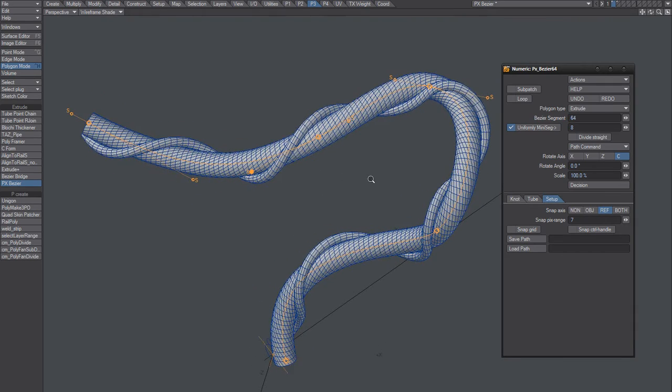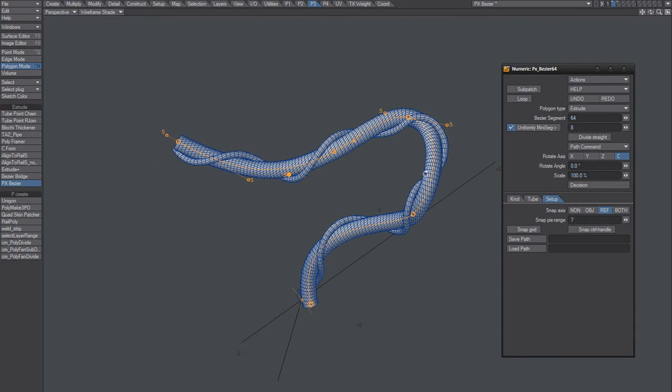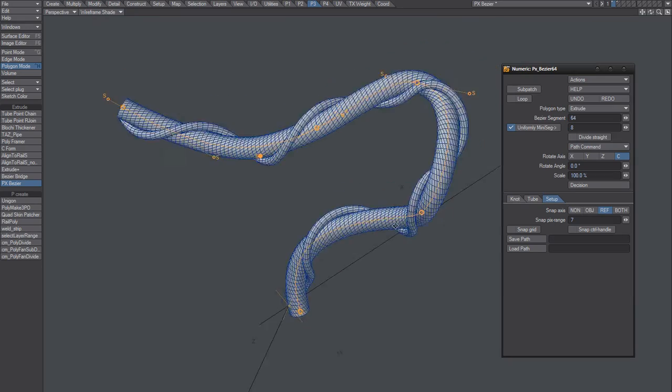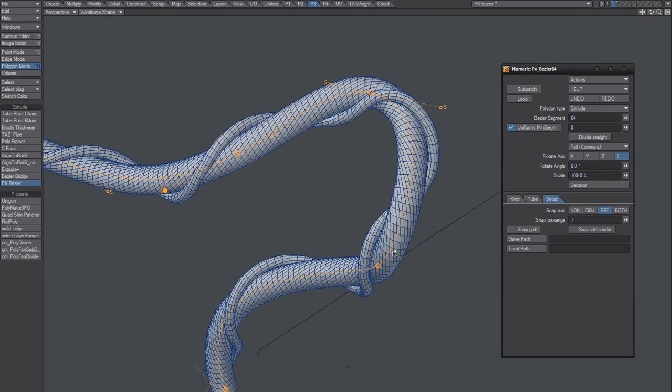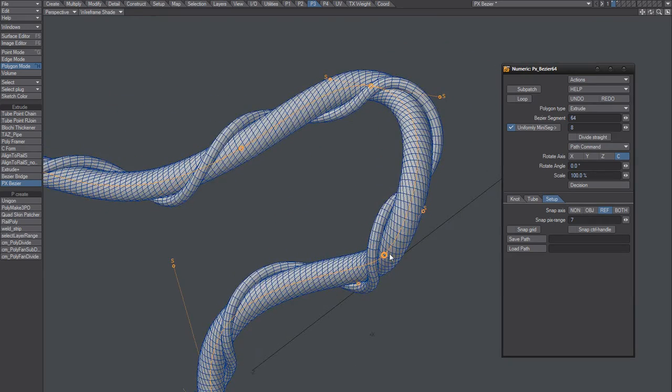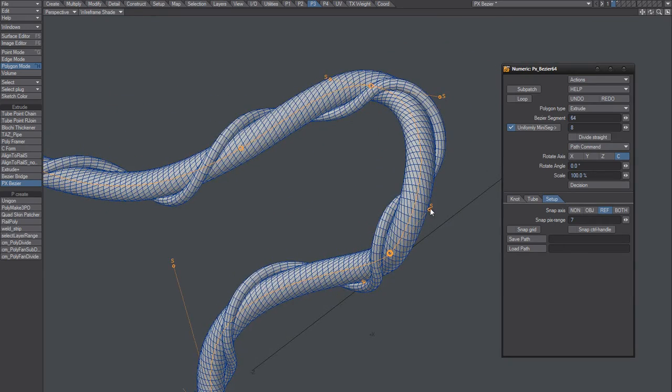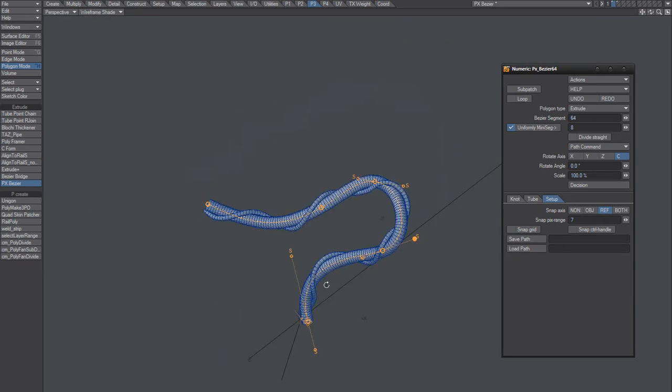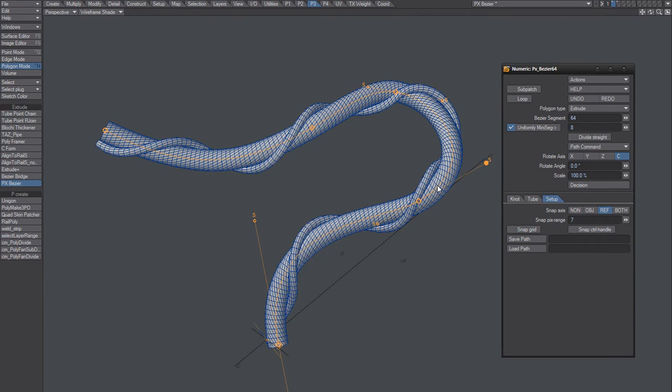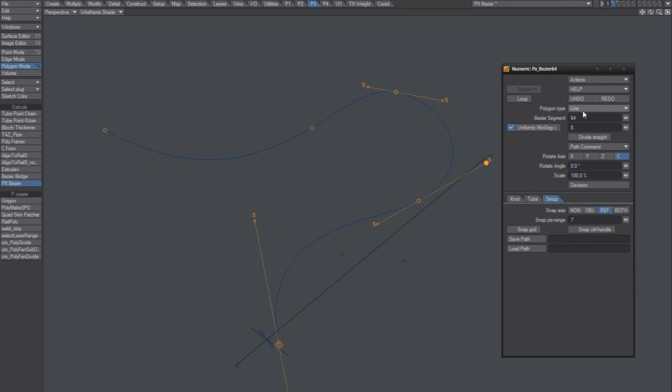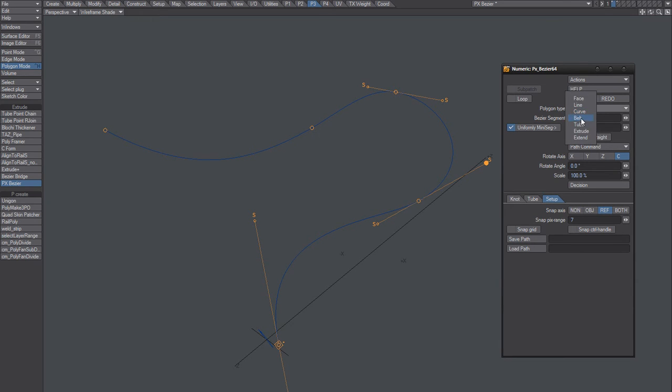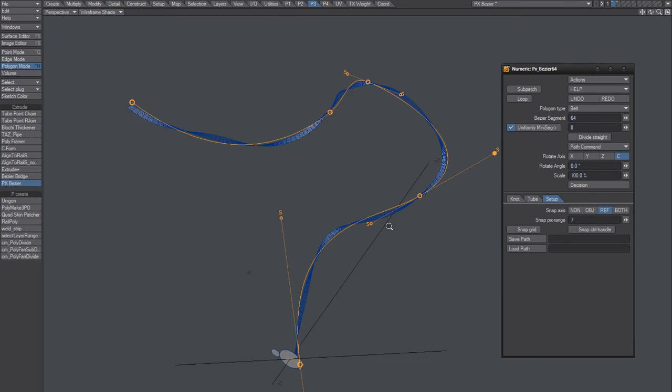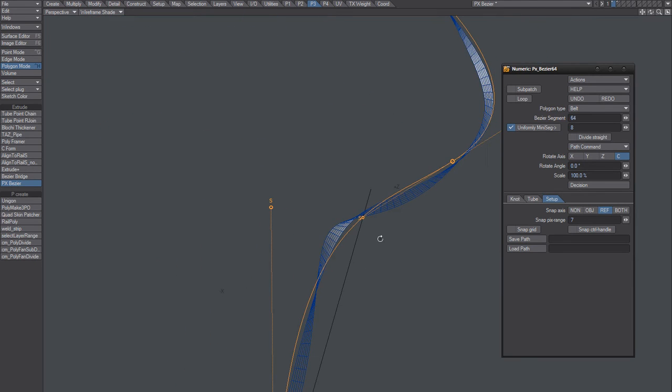But for freehand it's excellent. It has lots of other features as well to not only extrude. It can create faceline and curve and belt, which is kind of like nice.